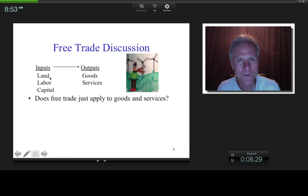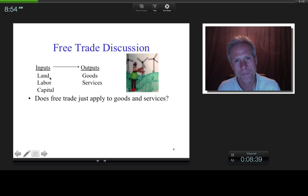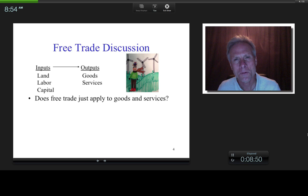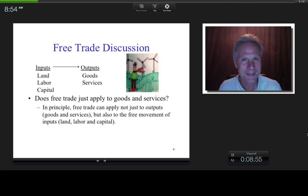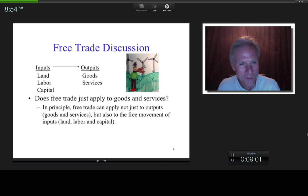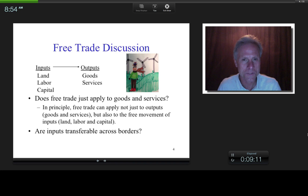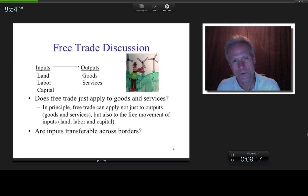What about land? Is land transferable across borders? Could you pick up a five-star hotel room in Manhattan and transport it to Thailand? No. However, the ownership of land is transferable across borders. So, bottom line, we might typically think of freer trade agreements as referring to goods and services, but in principle they could also apply to the free movement of land, labor, and capital.